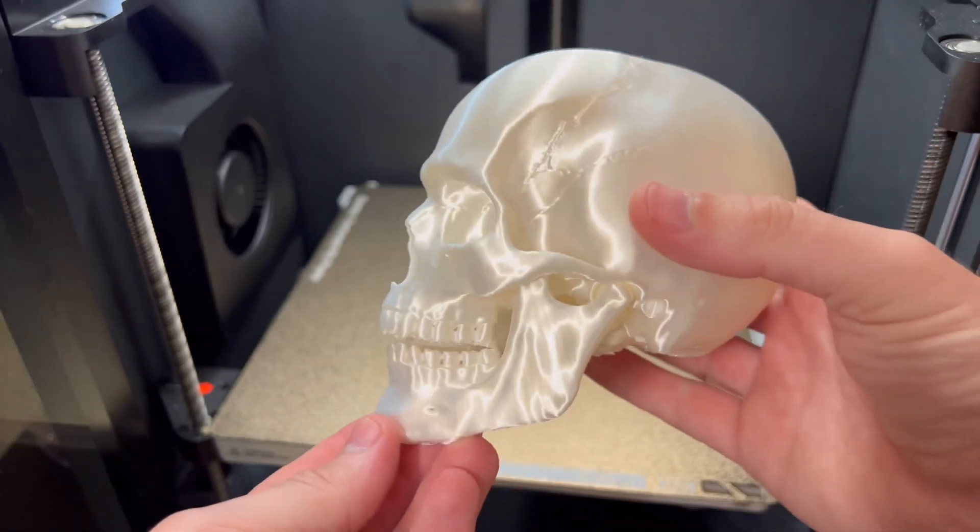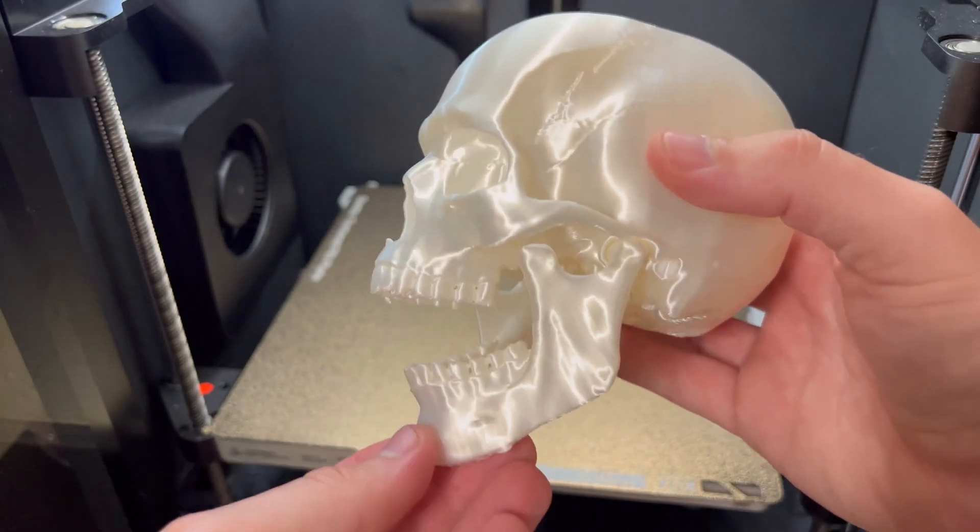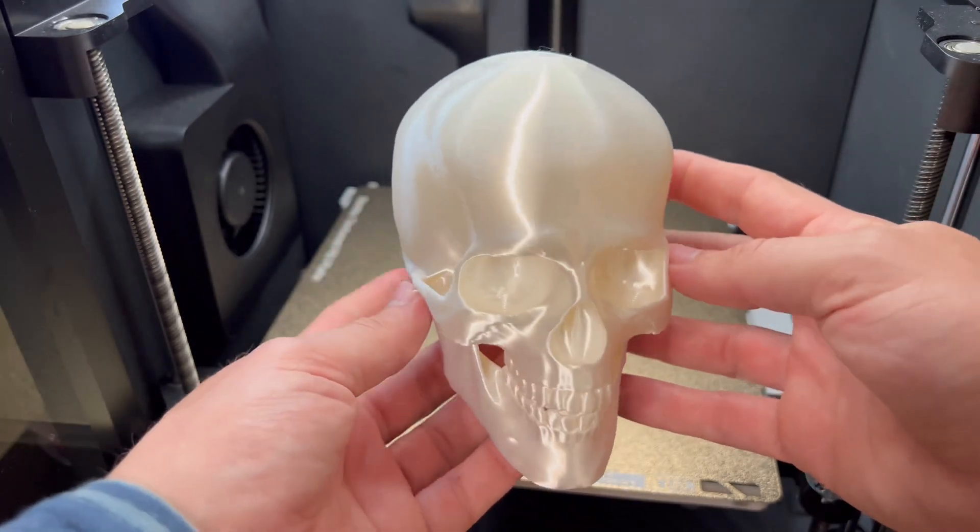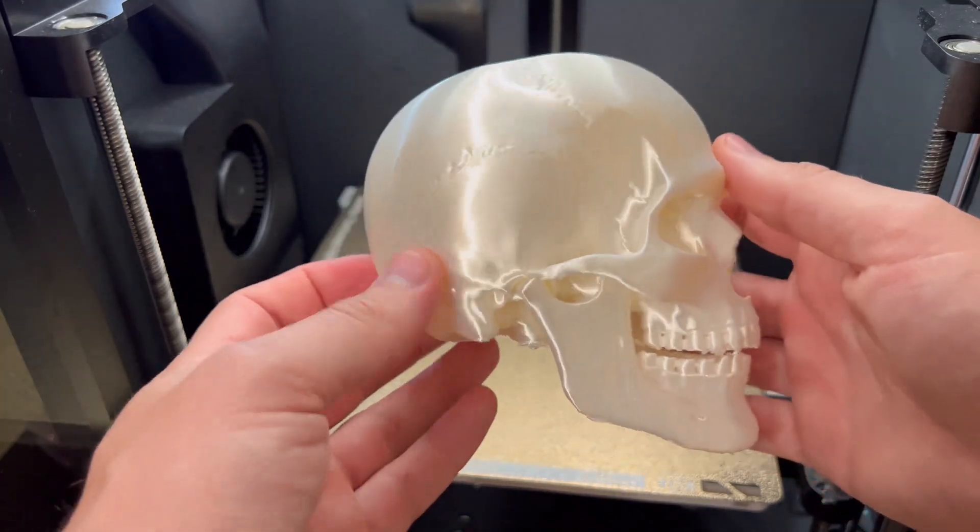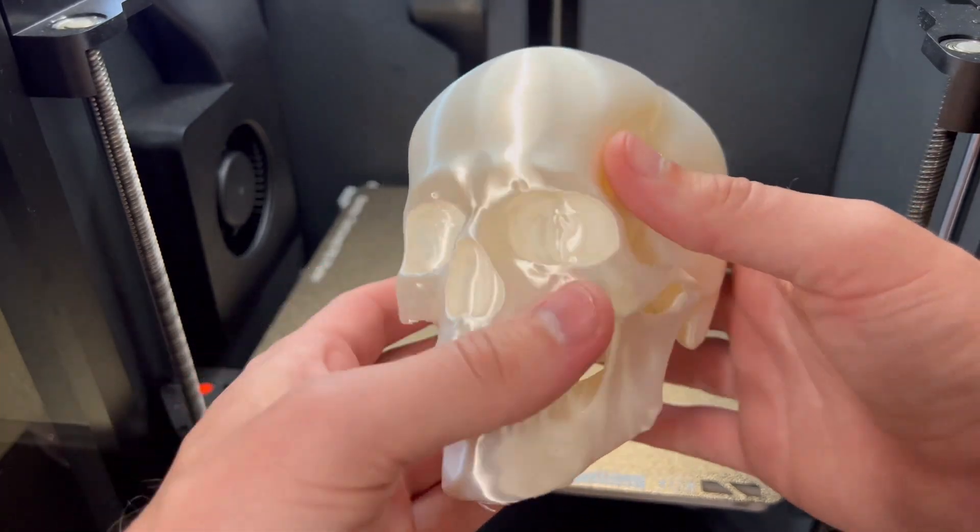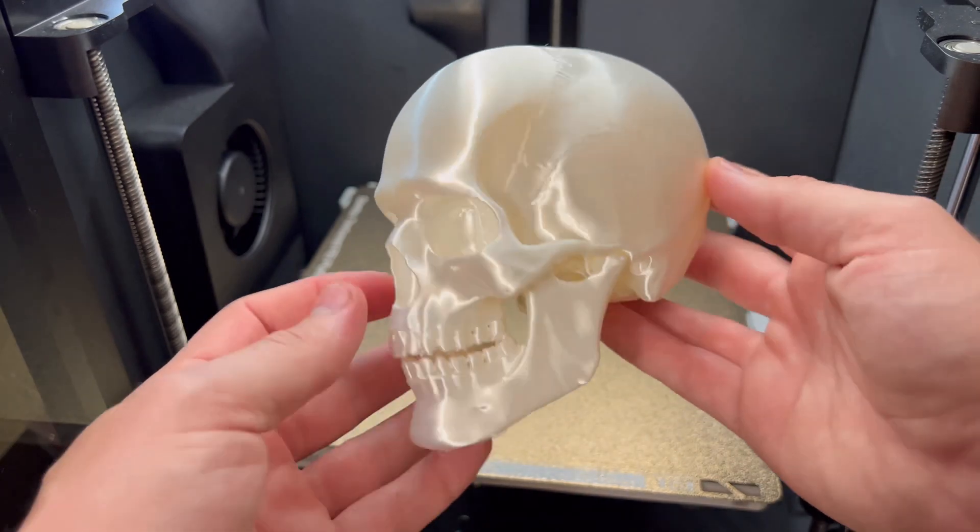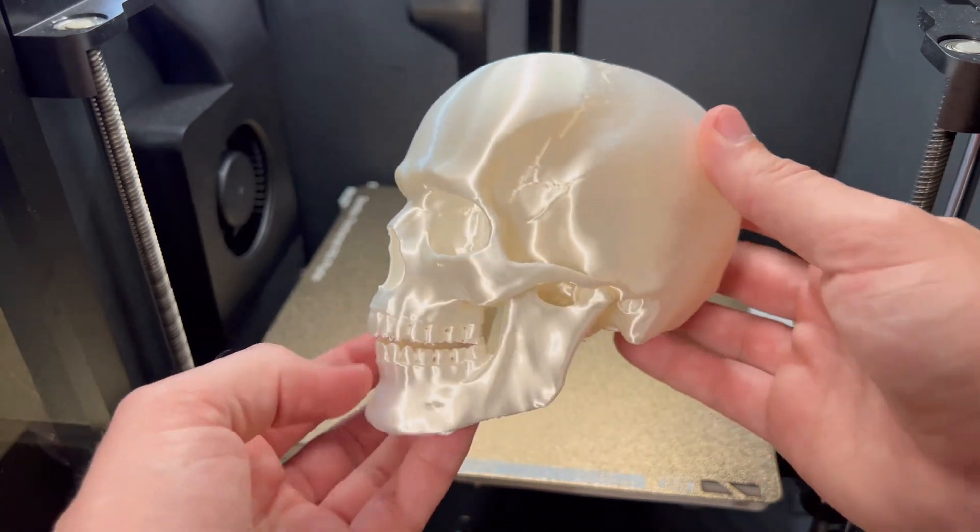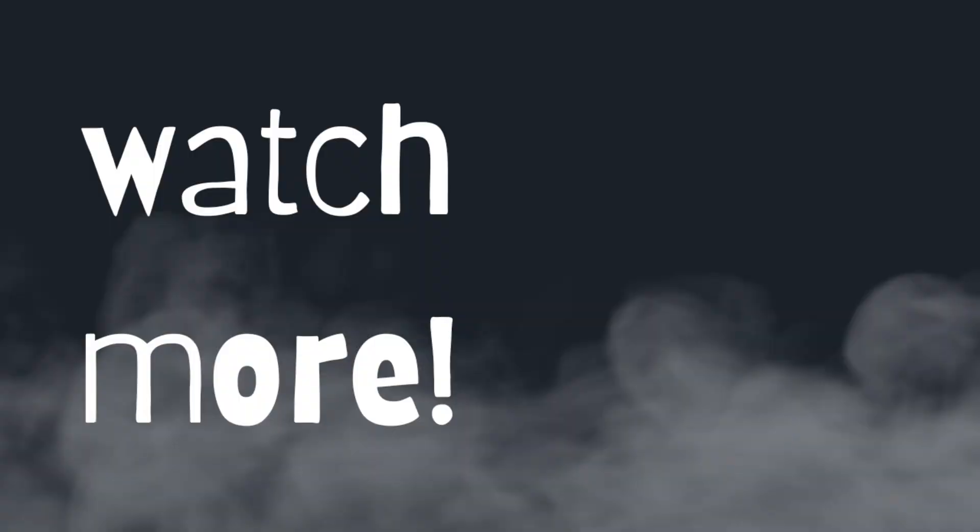An articulated skull printed in white silk. I'll throw the file and a link to the filament in the description. Super happy with this. Let me know in the comments what you guys think. And don't forget to subscribe guys. Subscribe because there's tons of more cool content coming. Thank you.